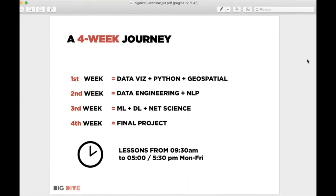Here is a quick overview of the program. We will have four weeks. In the first week we have the kickoff, a Python refresh, and some advanced Python classes to give you the instruments to work with data. In the second week the main theme will be data engineering and data processing. In the third week the main theme will be data science and network science. The fourth week will be totally committed to the final project.